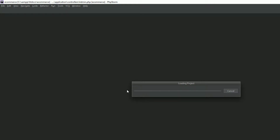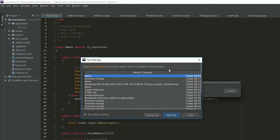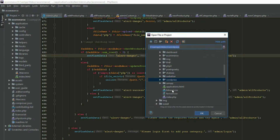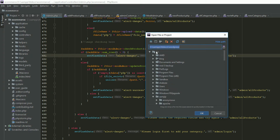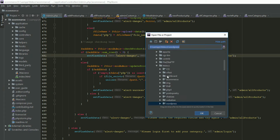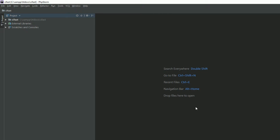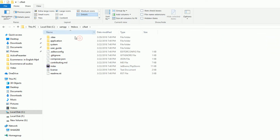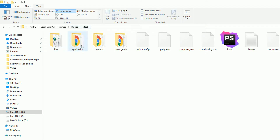I have PHP Storm open. Navigate to the C drive, then XAMPP, then htdocs — you can see we have just created the 'ci_fast' folder. Open it. We have three folders at the root of our setup: application, system, and user_guide.